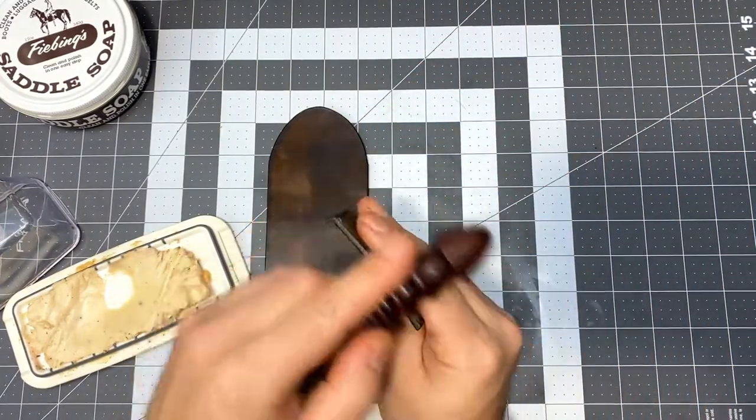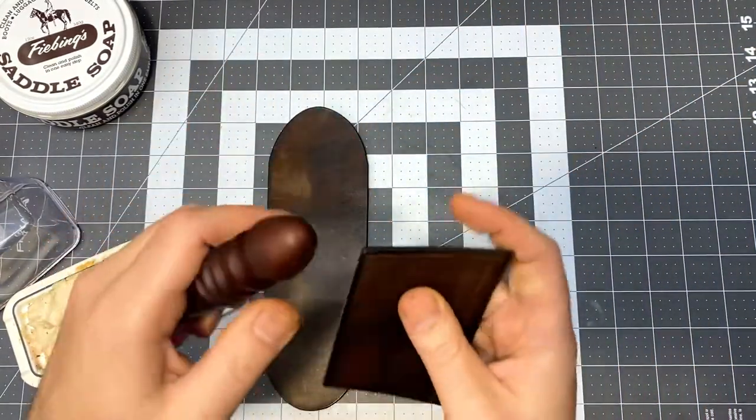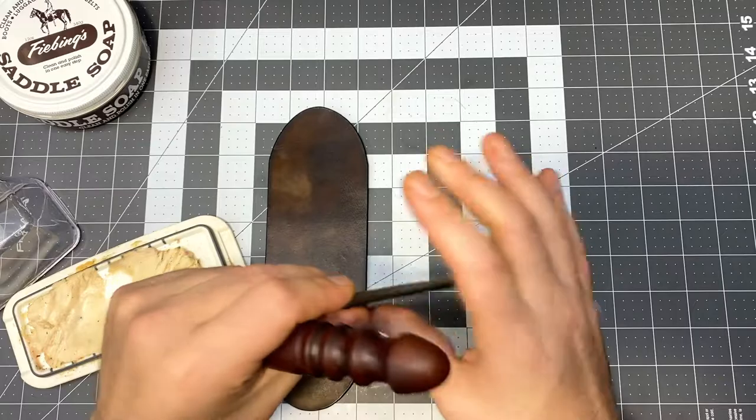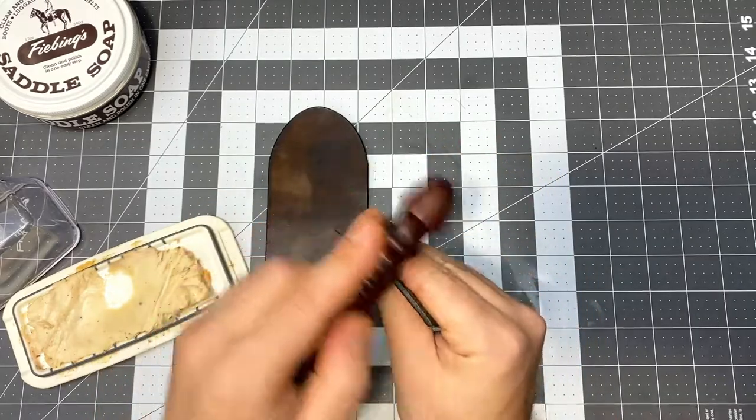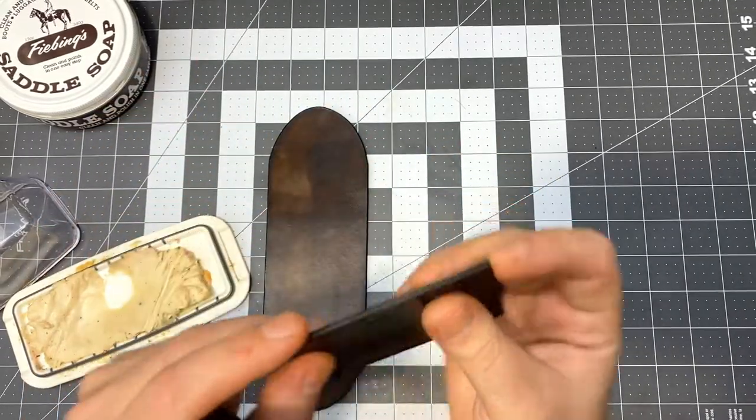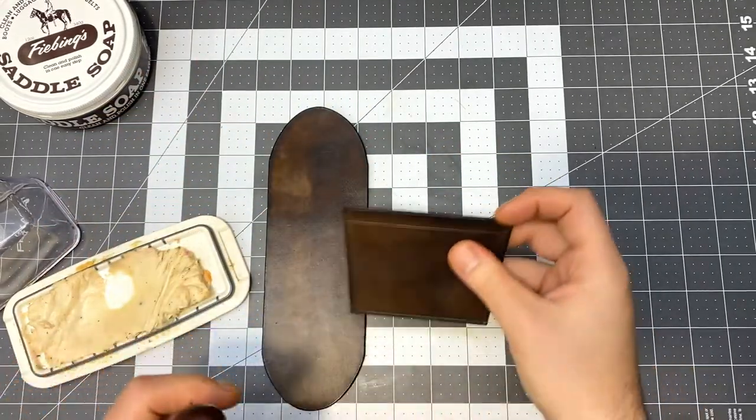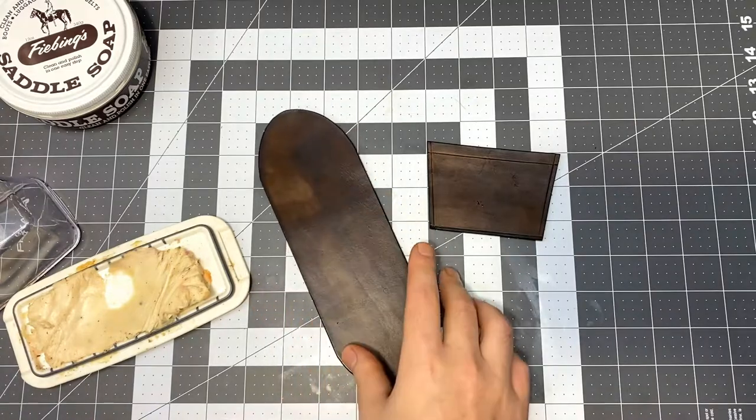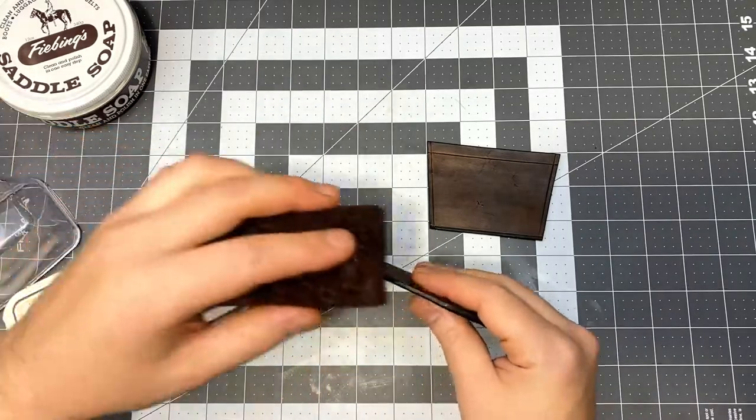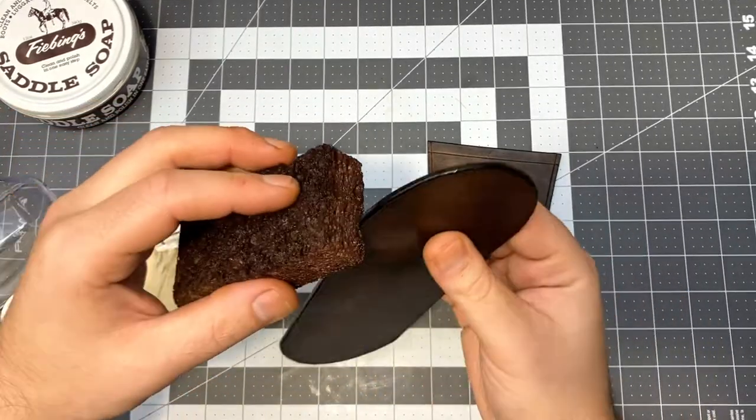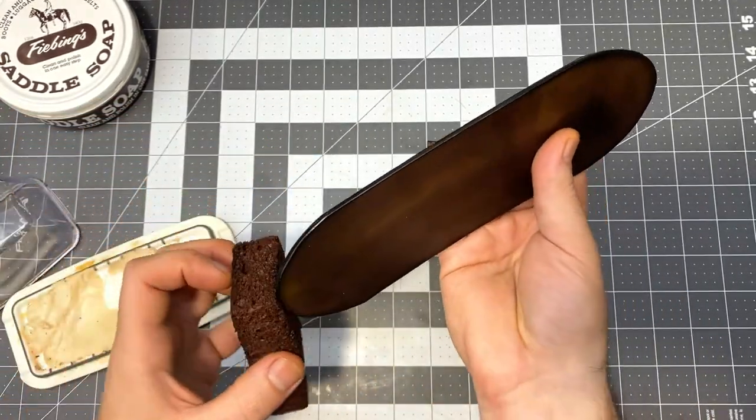Sometimes I'll come back with the wooden burnisher just to mat down the fibers a little more. But that's totally unnecessary and especially on a prop like this, you don't need the edges to be perfectly done at all.